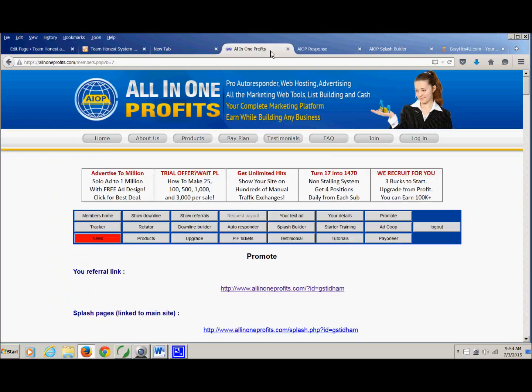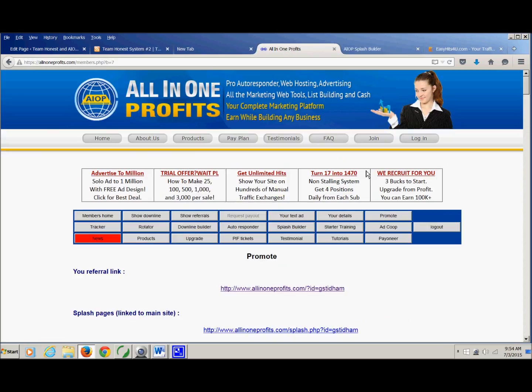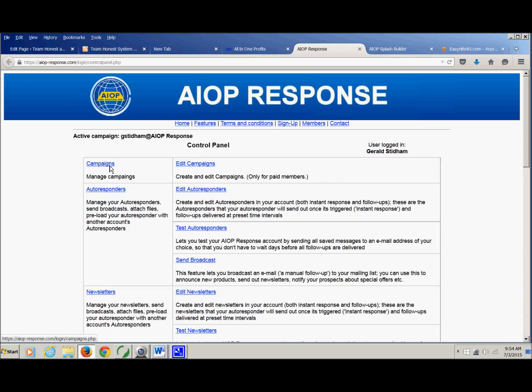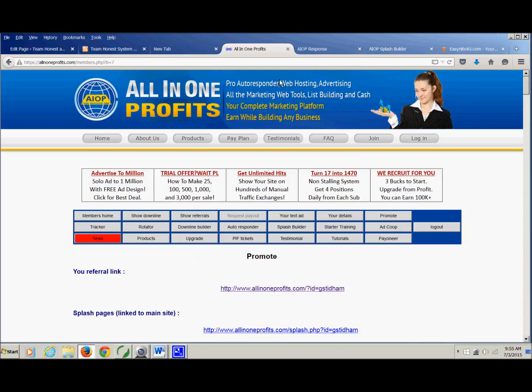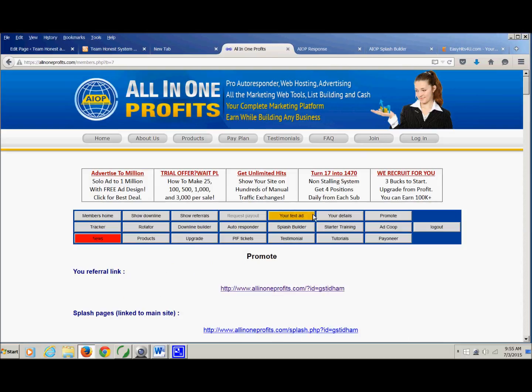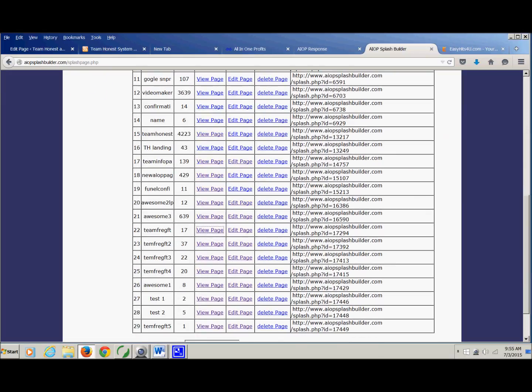One, go into your all-in-one profits account, and you want to go to autoresponder. Go to campaigns, and then just be sure to load that campaign that you want. Also you'll want to go to splice page builder, click that, which takes you to this page, because you're going to need a couple of these URLs.